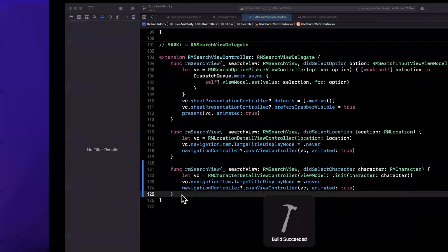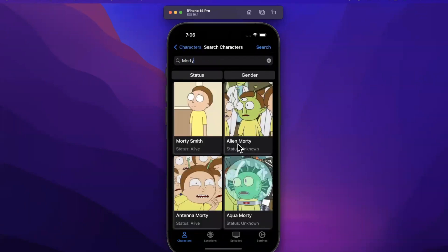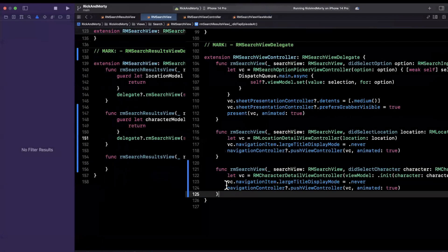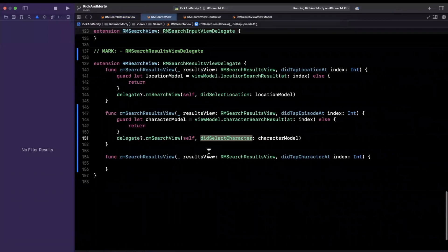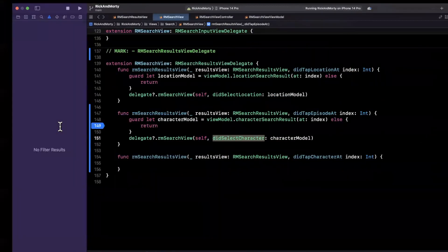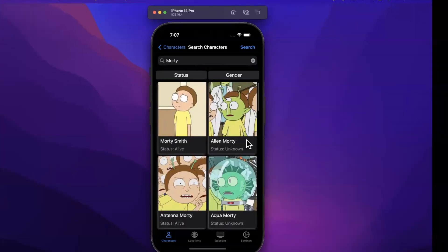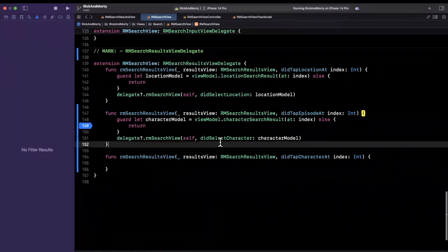Let's make sure we can actually tap on a search result character and see the details for it. I'm going to search for Morty and we get a bunch of results. Let's tap on Alien Morty — it should open up the Alien Morty detail controller. Hmm, but it looks like it is not doing that. Let's debug this live. I suspect it's going into the return where it's trying to get the character model. I'll tap the line number to get a breakpoint, click on this, and we should hit that breakpoint. But it looks like we are not.